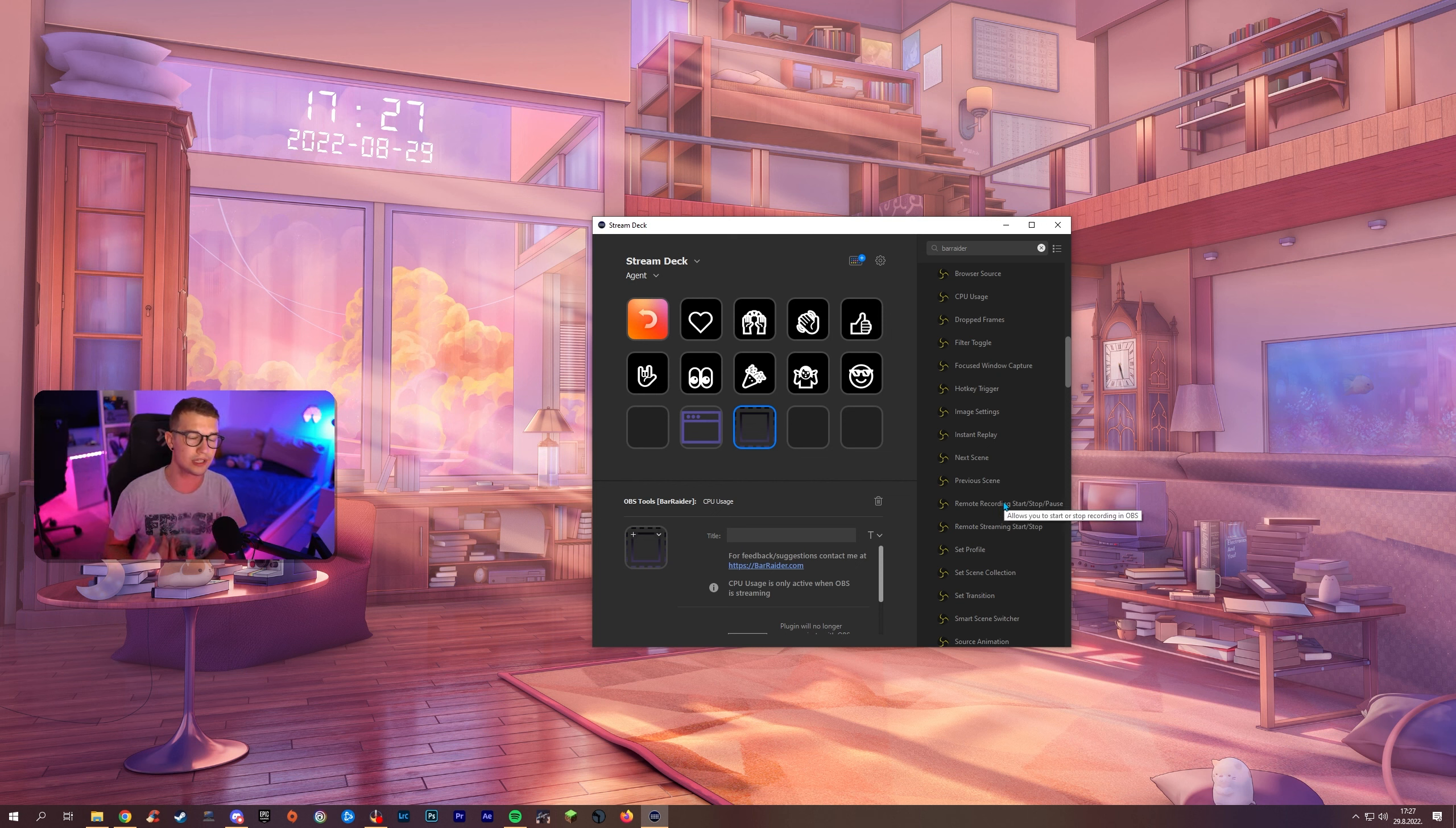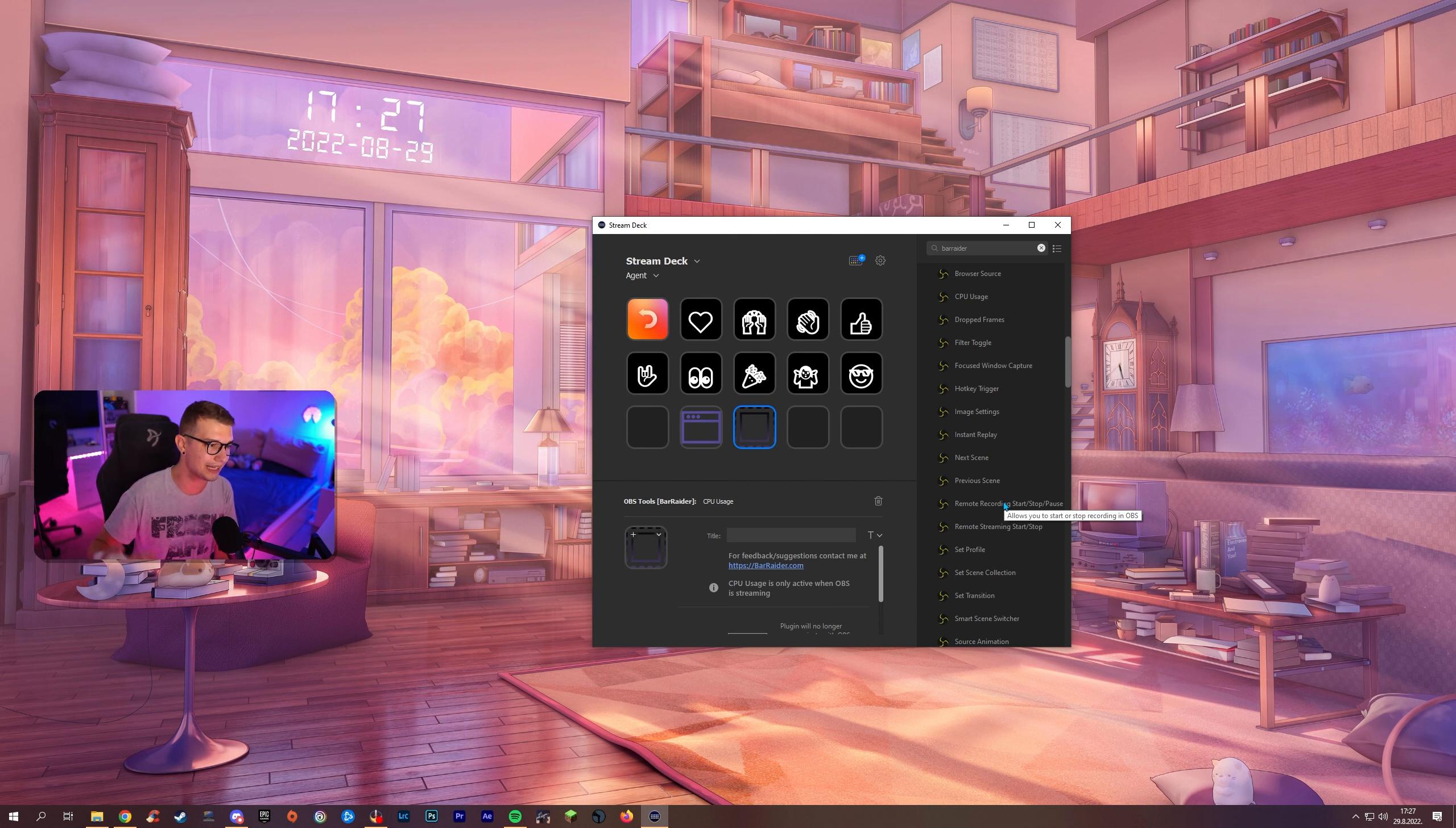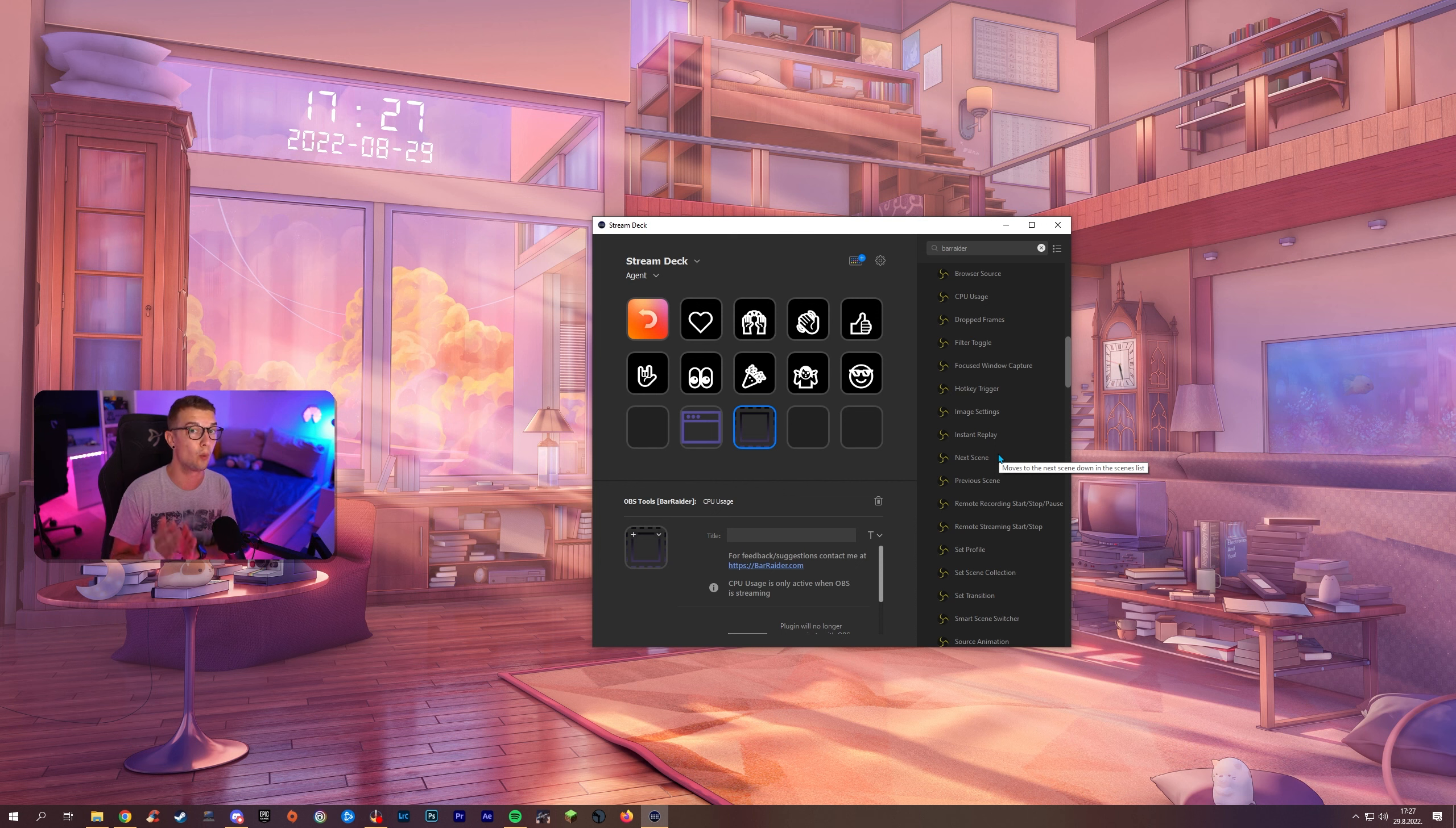I don't use the normal OBS or the stream elements one. I use everything with the OBS Tools from Bar Raider just because I can have so much more especially with these image ones and hotkey triggers where you can have specific memes show up on screen when you press the button. Some sounds or whatever. Whatever you want to do you can do it with this plugin.